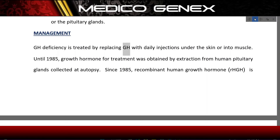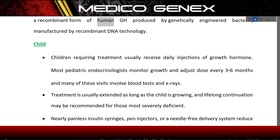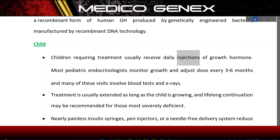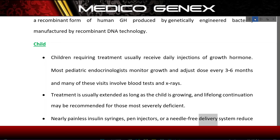GH deficiency is treated by replacing GH with daily injections under the skin or into muscle. Until 1985, growth hormone for treatment was obtained by extraction from human pituitary glands collected at autopsy. Since 1985, recombinant human growth hormone (rhGH) is produced by genetically engineered bacteria using recombinant DNA technology. Children requiring treatment usually receive daily injections, with most pediatric endocrinologists monitoring growth and adjusting dose every three to six months, often involving blood tests and X-rays. Treatment is usually extended as long as the child is growing, and lifelong continuation may be recommended for the most severely deficient.